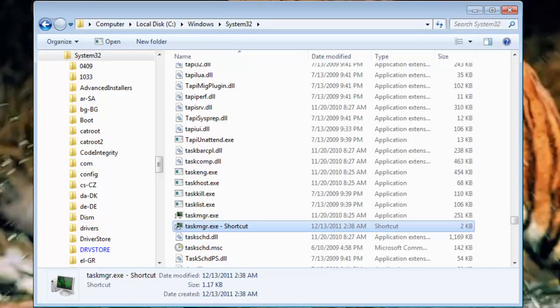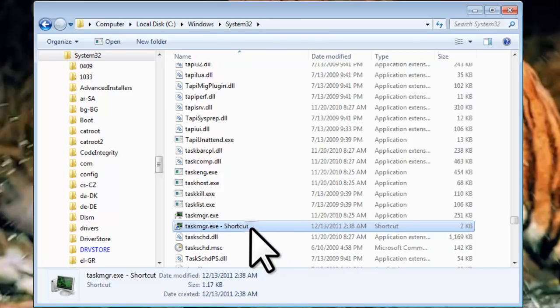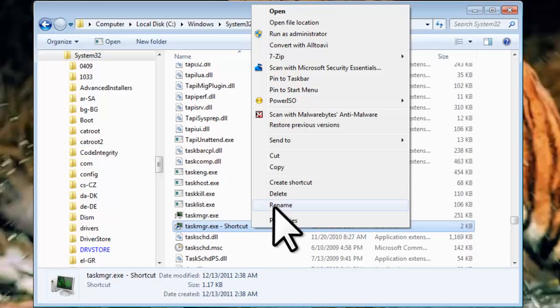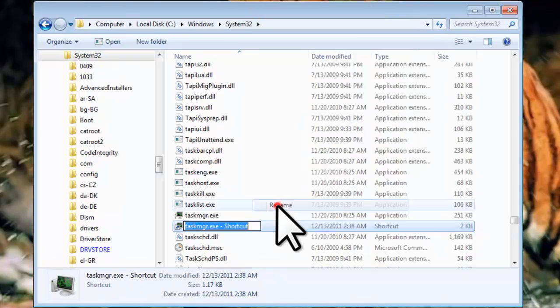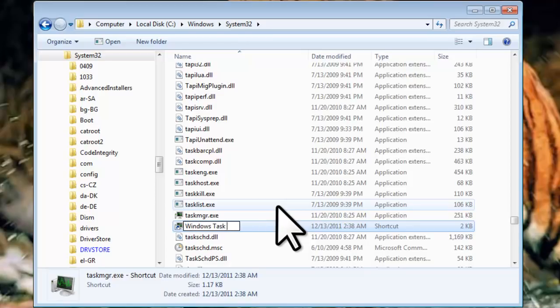Right click on the shortcut and select Rename. Enter Windows Task Manager for the name and press Enter.